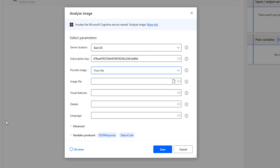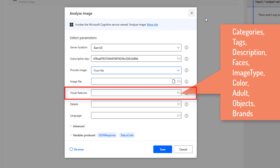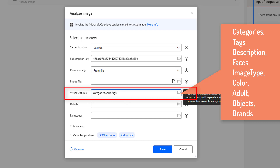The fourth parameter is visual features. This is the text value which indicates visual feature types to return, such as categories, tags, description, face, image types, color, adult, objects, and brands. If you want multiple values, you have to give comma-separated values. For example, categories comma adult comma tags.